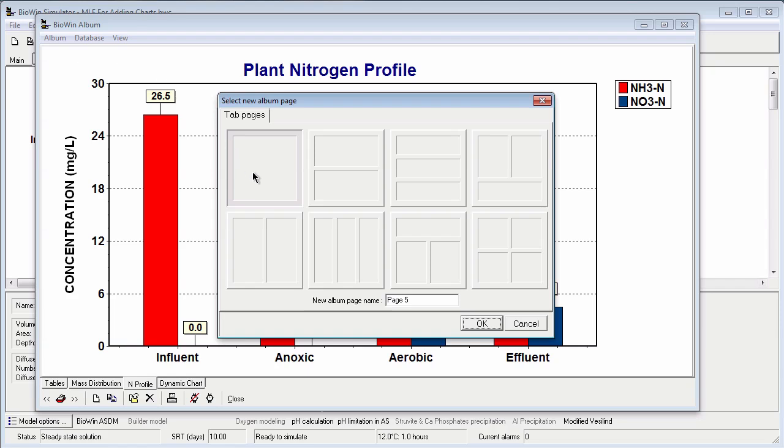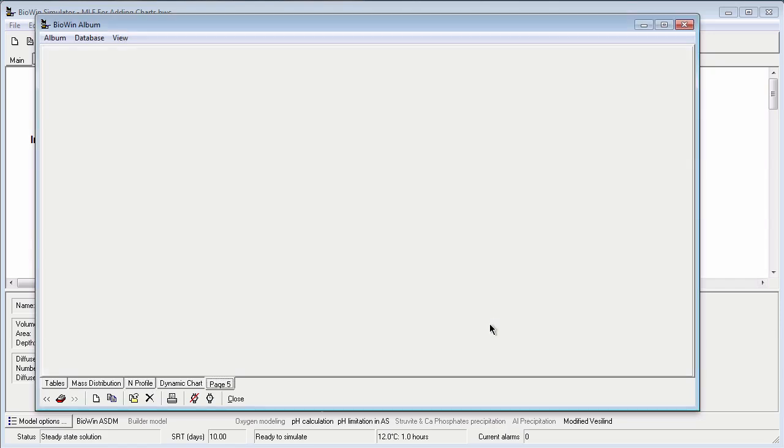For example, I can choose between a layout that will simply hold one chart or table, or between other layouts where I could have multiple charts or tables or combinations thereof. For this example I'm going to choose the single area layout. Now I have a blank page where I can add my time series.